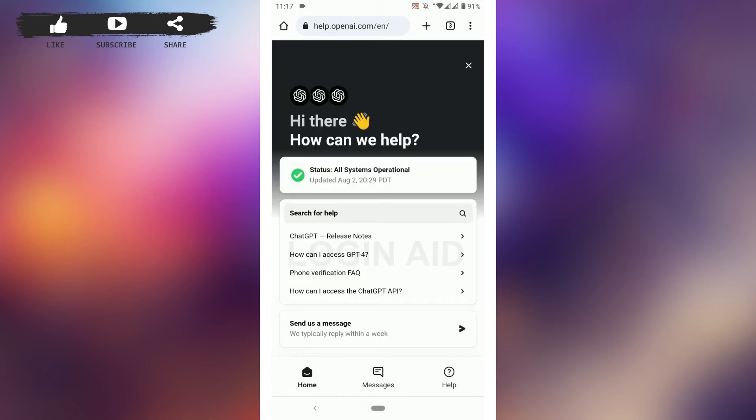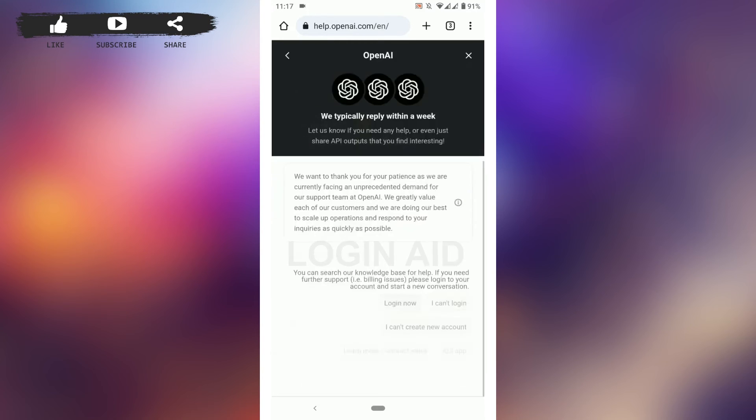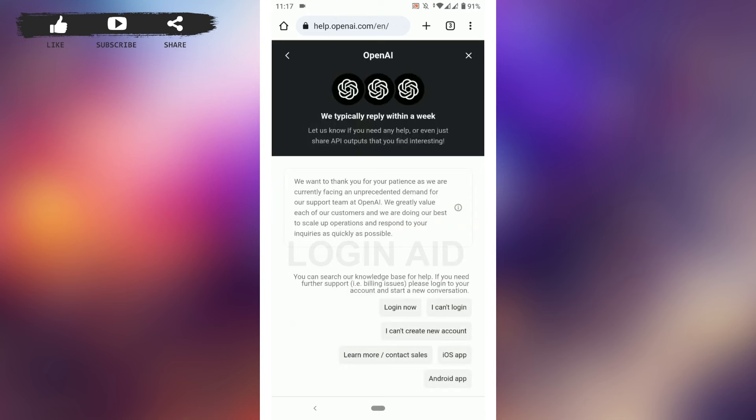Once you're at this space, you will have all this search for help option. You will be provided with options as well. From here, you can tap and send a message. Tap on send us a message. Here, you need to choose an option for why you're trying to connect to the customer service of OpenAI.